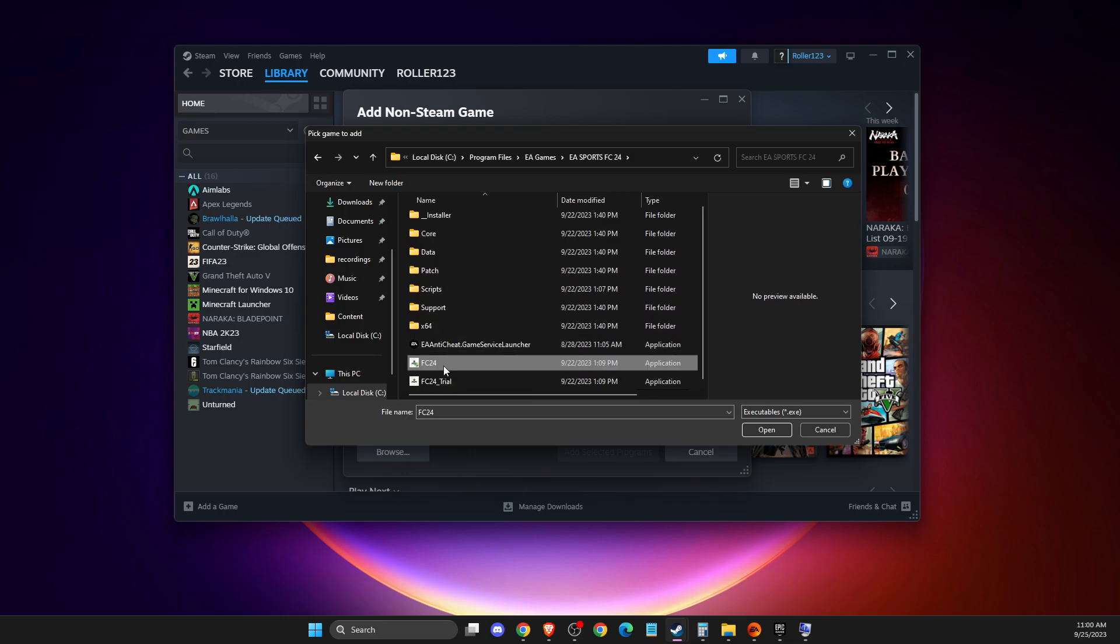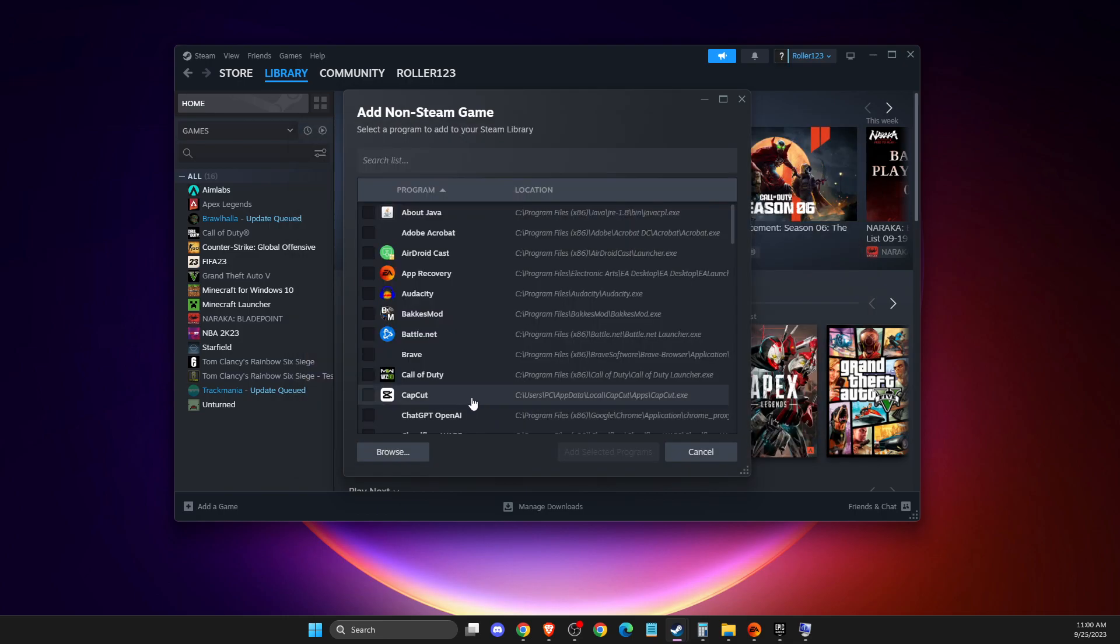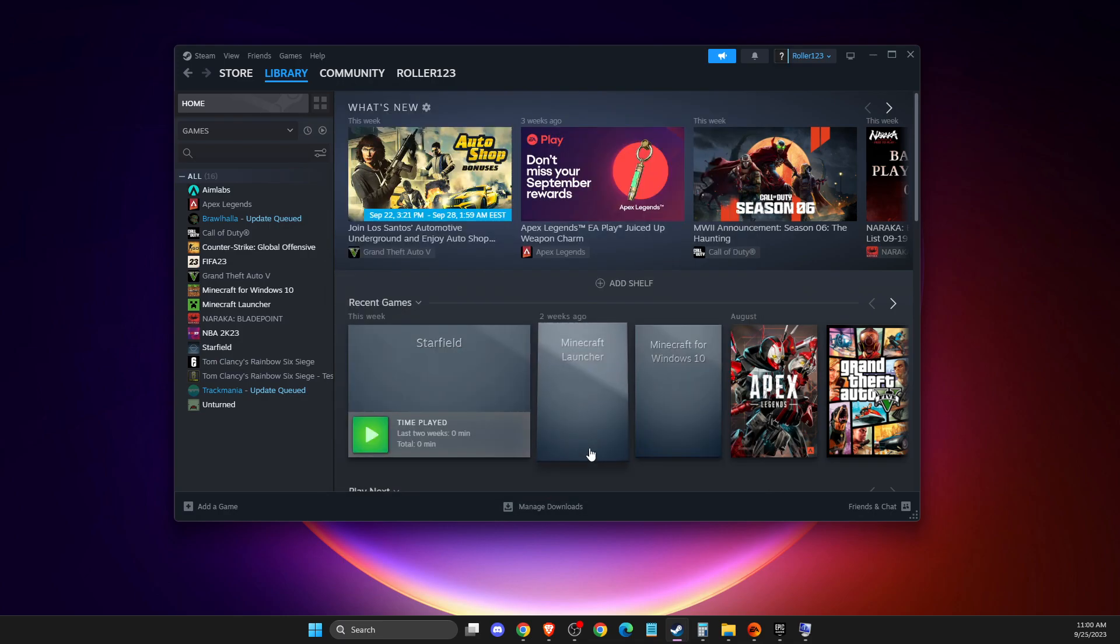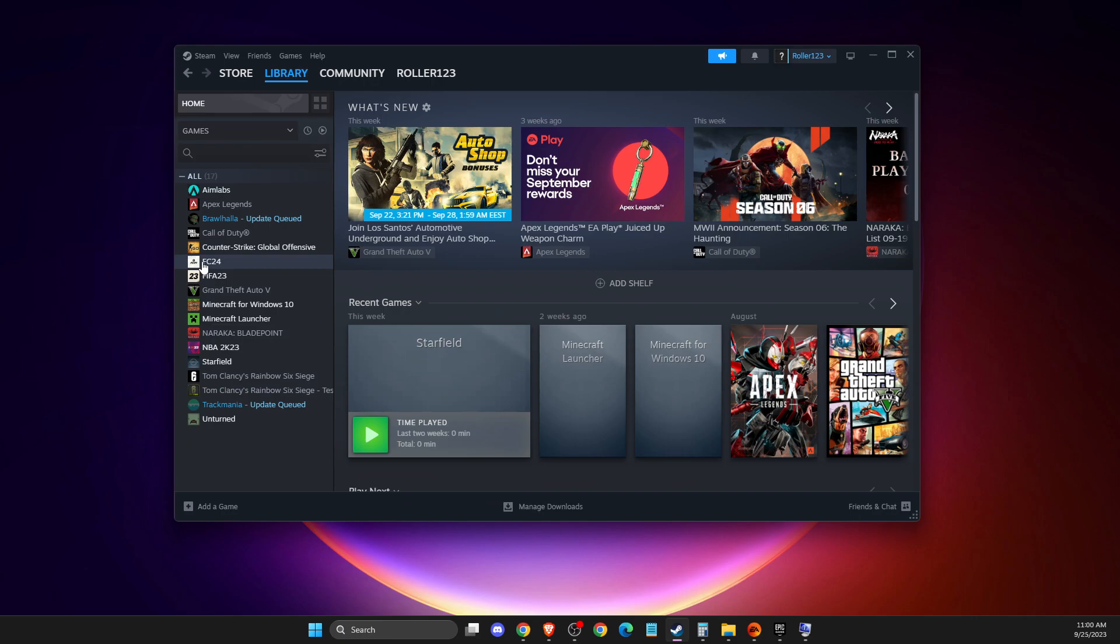Once you add it, then you just need to press add selected programs. Then FC24 will be on Steam. On Steam you need to plug your controller and then unplug all the accessories like headphones, headset or others.